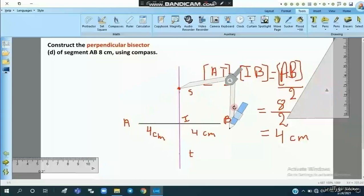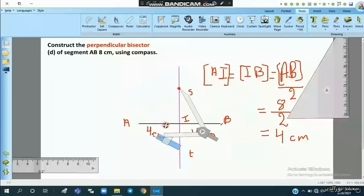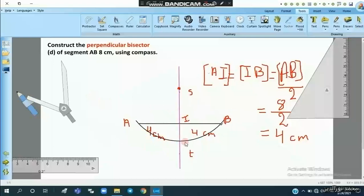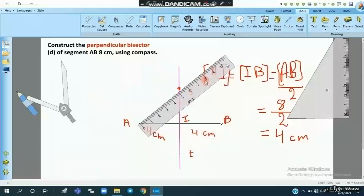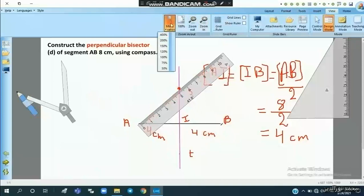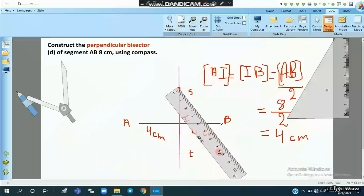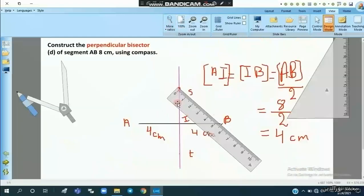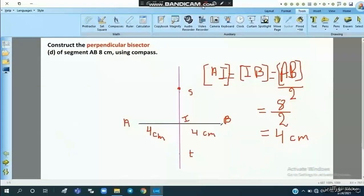Any point belonging to the perpendicular bisector is equidistant from the two extremities A and B. The distances from A and B are equal since the points lie on the same circle. So any point on the perpendicular bisector is at equal distance from both extremities.